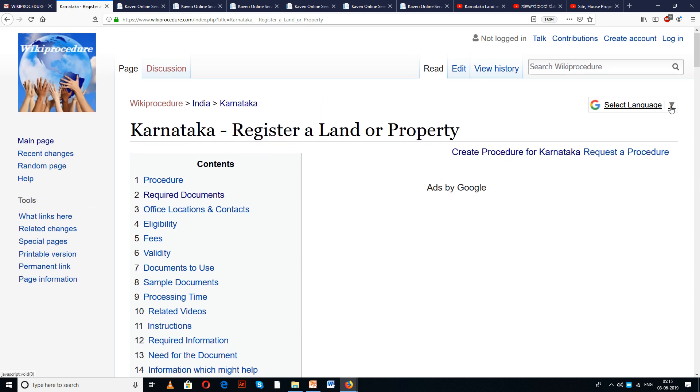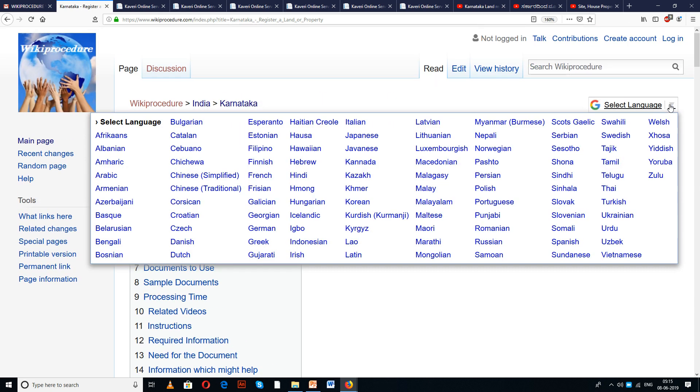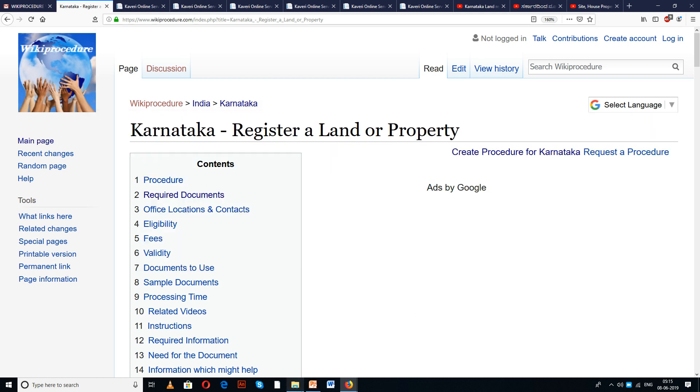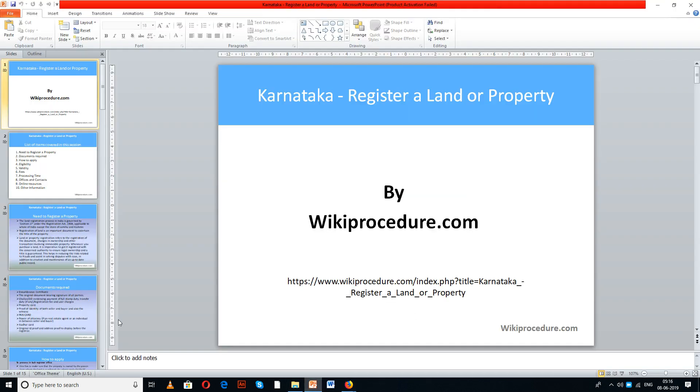We have also provided a select language tab which helps you in selecting the language of your choice to understand this procedure easily.